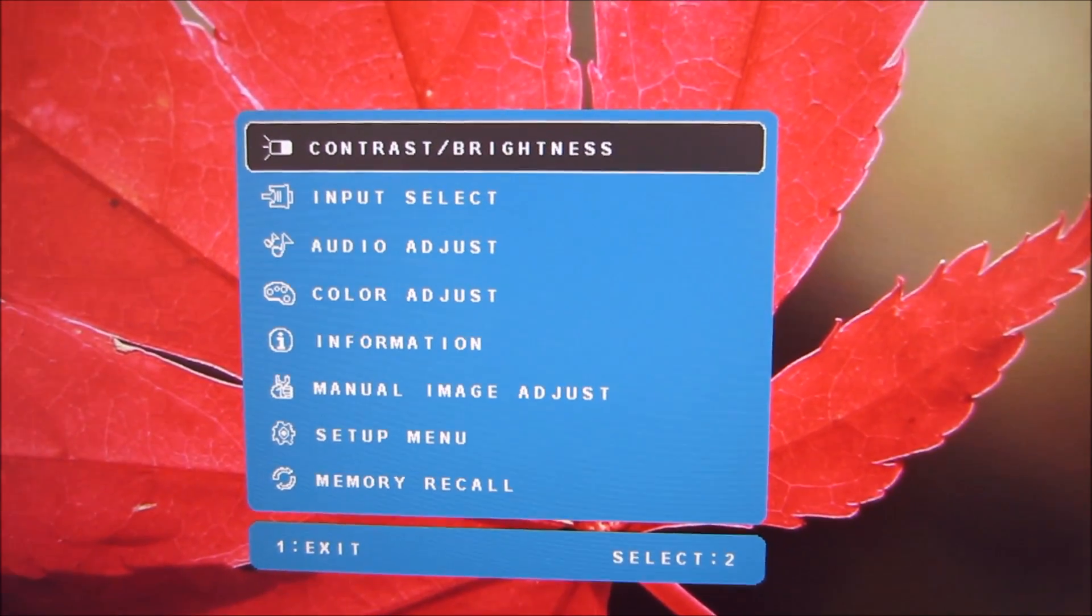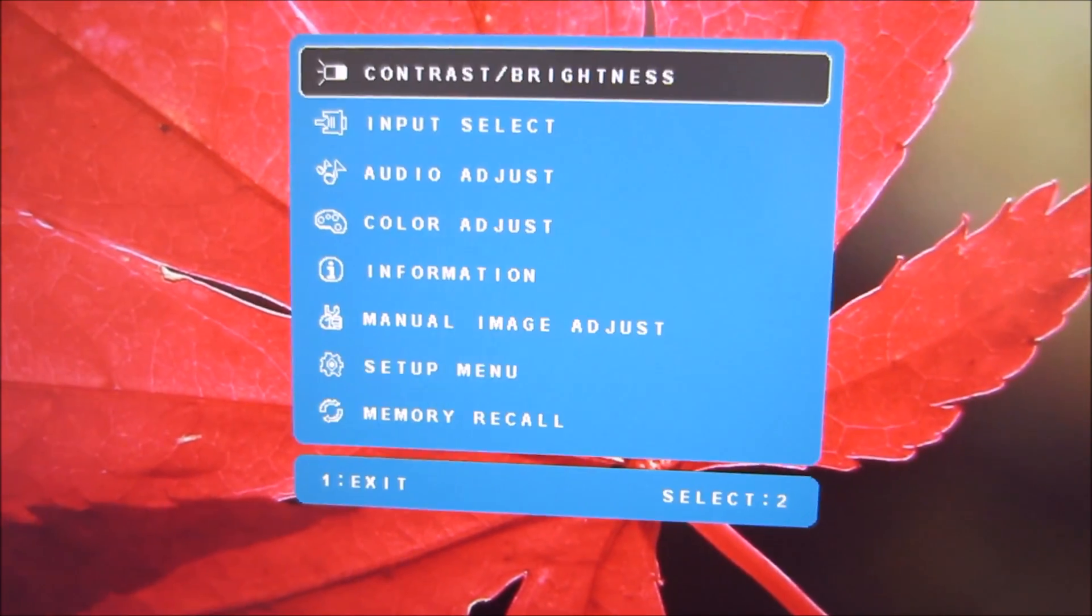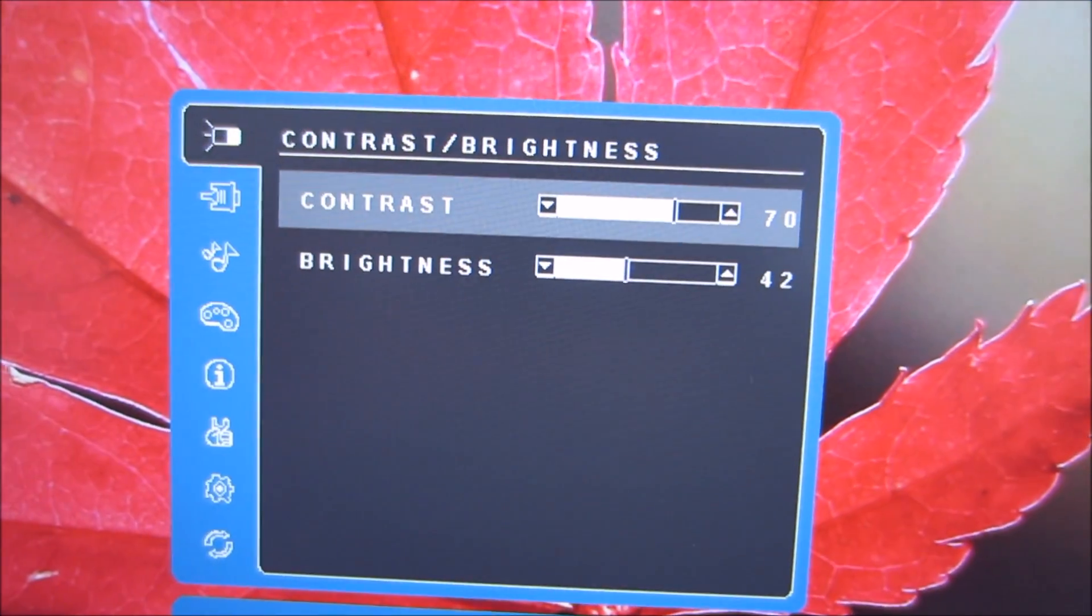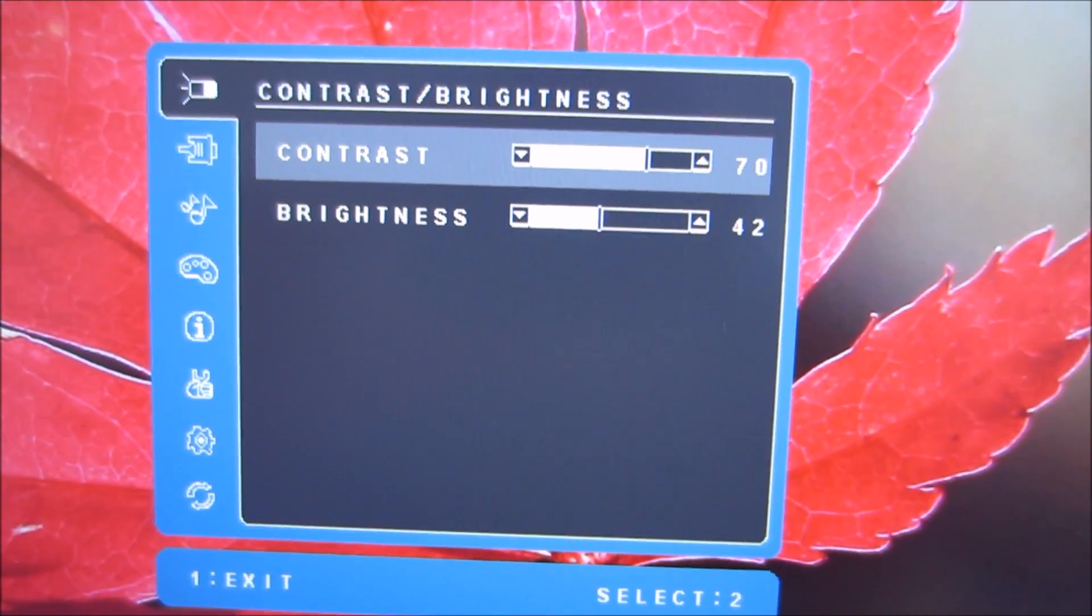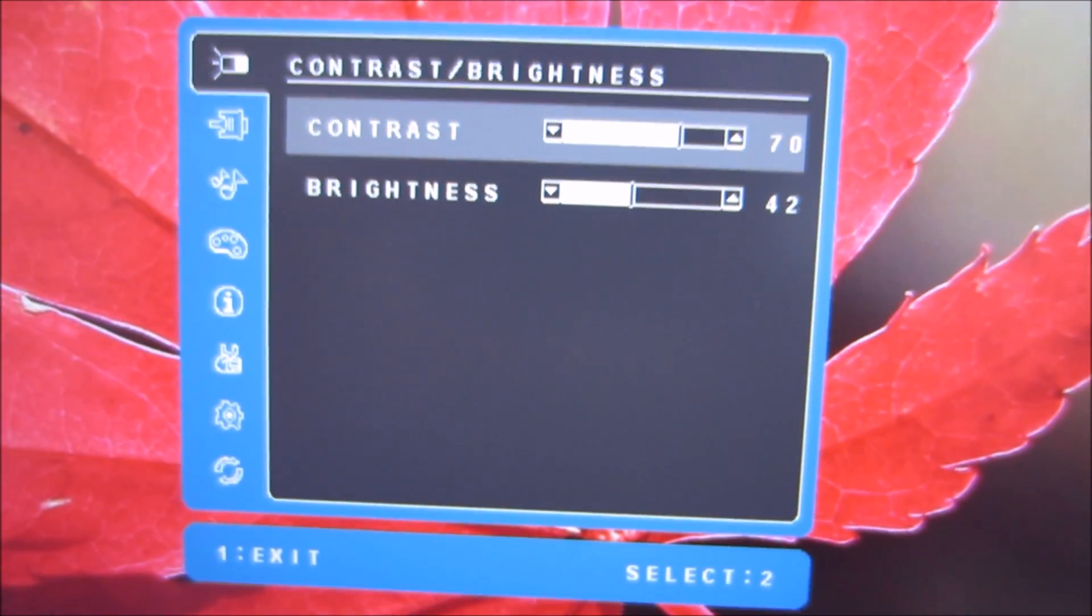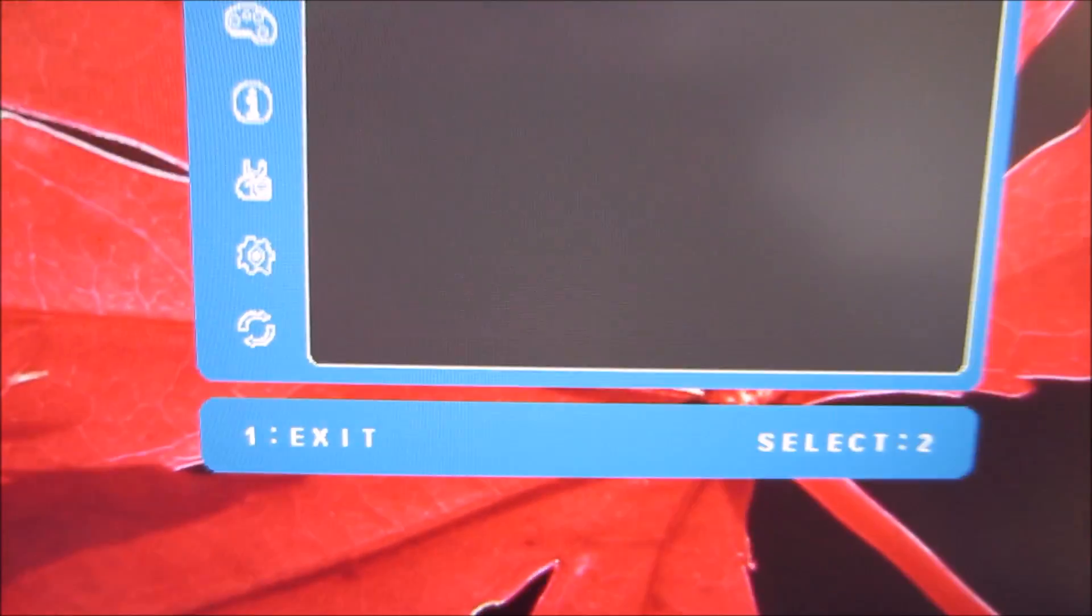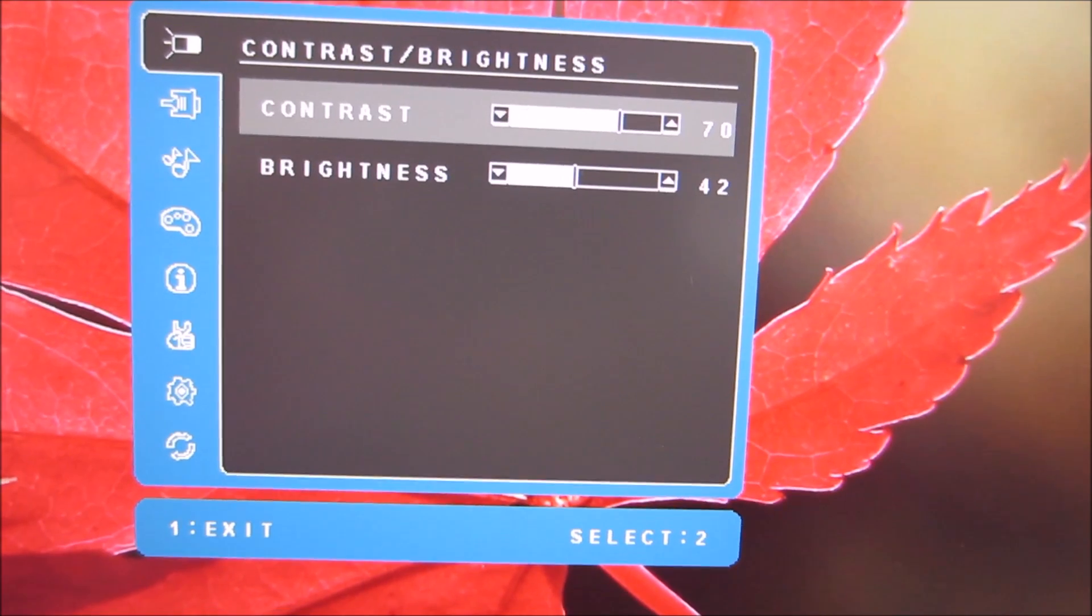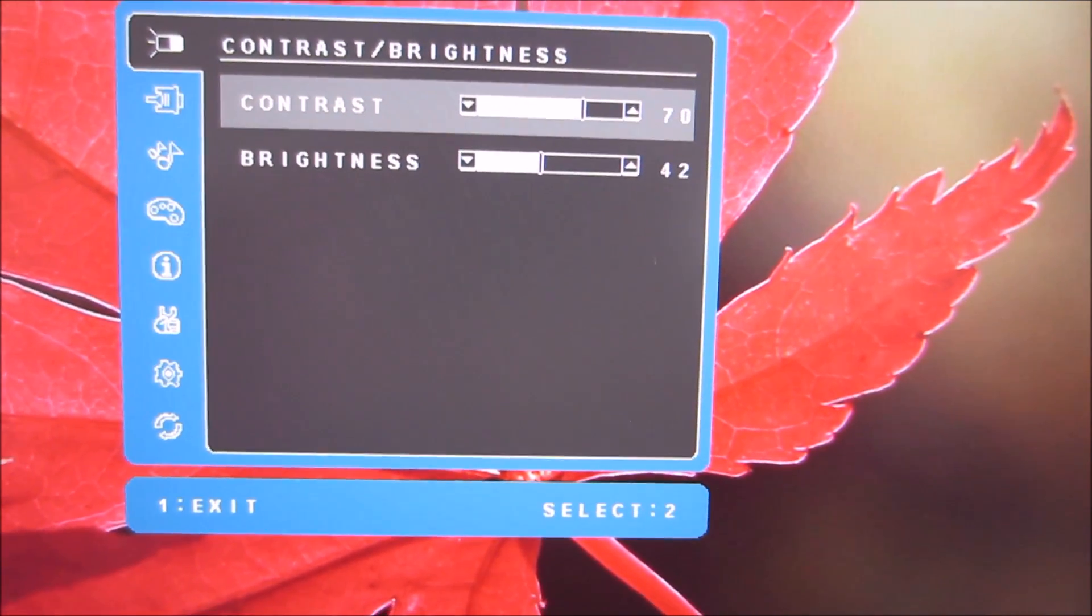But that doesn't really change the functionality contained within the menu system. So first is contrast brightness, you can see it's quite a simple layout, it's not too confusing. That lets you change the contrast or brightness level of the screen.